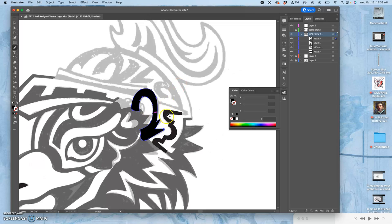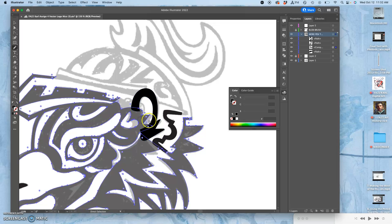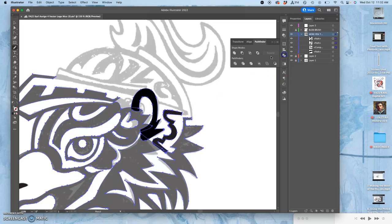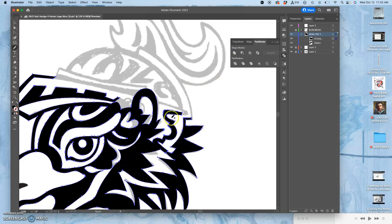Now I can merge these shapes with my existing shapes just by holding down shift and command and then using pathfinder, merging them together so they're all one shape.